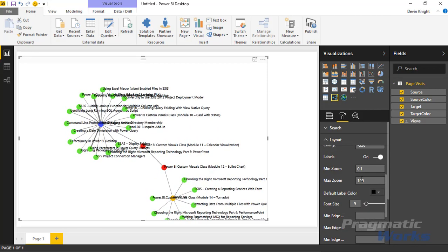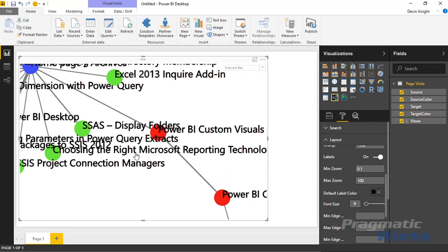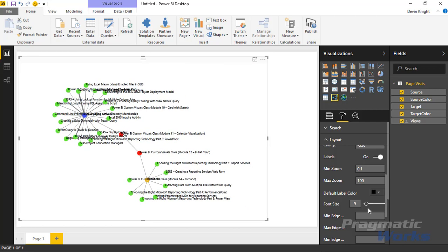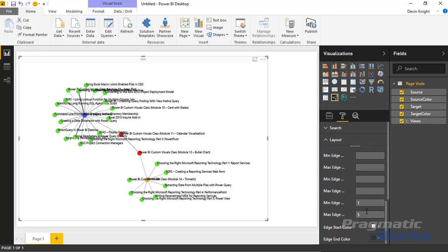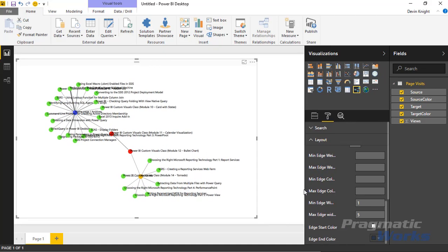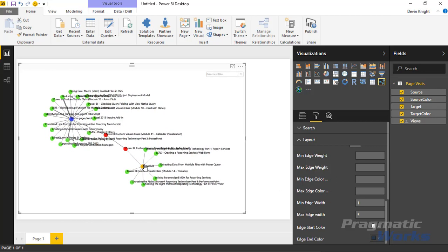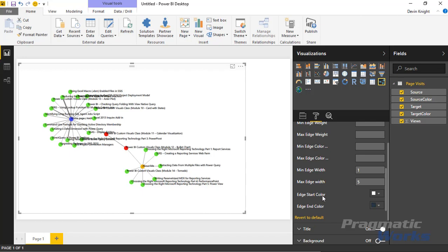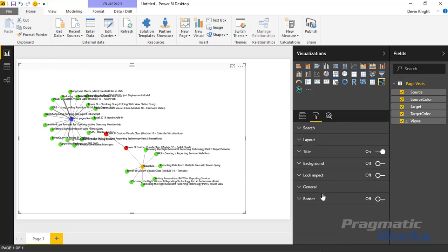The remaining format options let you manually set Max Edge Color, Min Edge Color, Max Edge Weight, and Min Edge Weight — these define the range for the data-driven field settings we already configured. Since we set colors dynamically, there's nothing extra to change there. The rest — title, background, lock aspect, general, and border — are standard properties present in every Power BI visual.